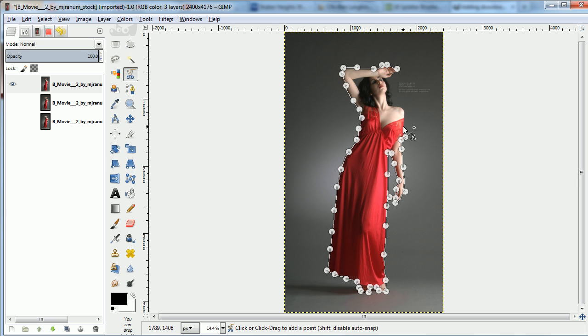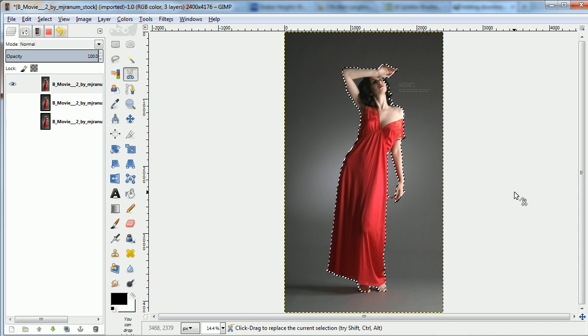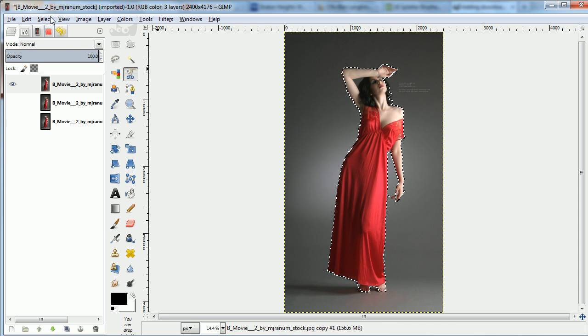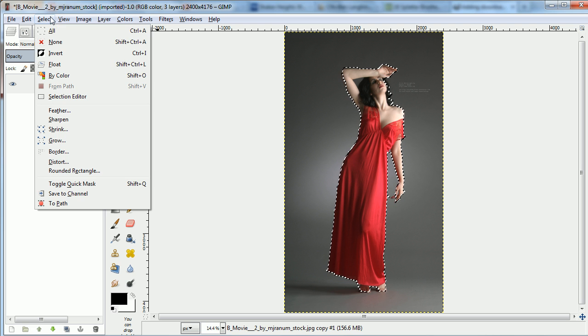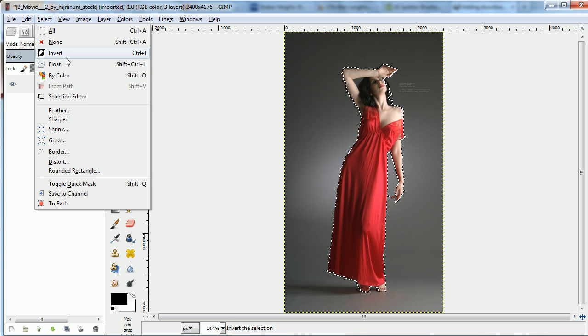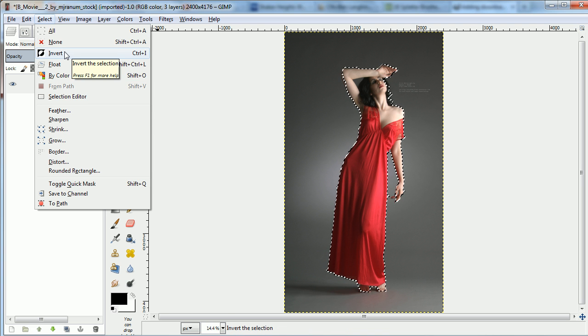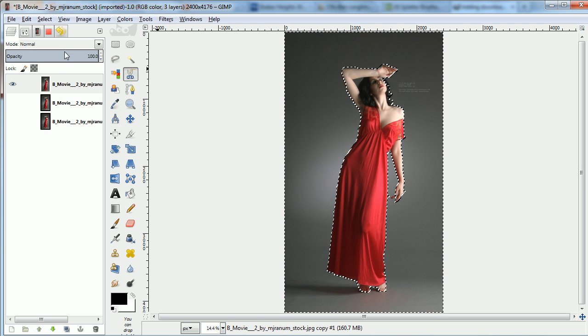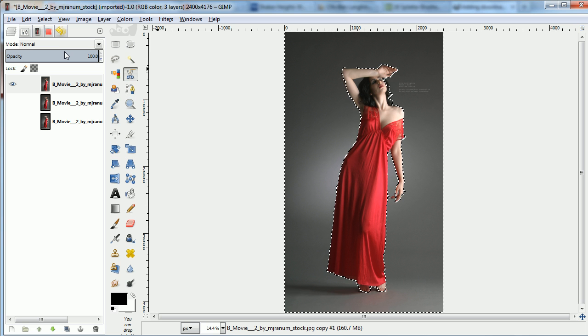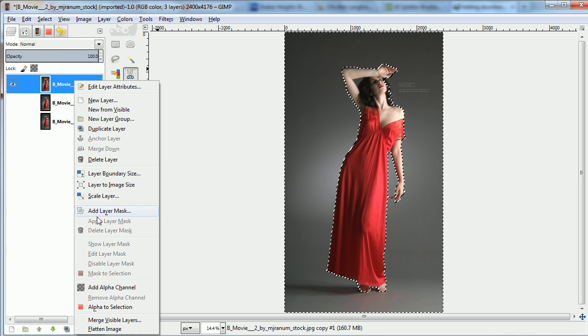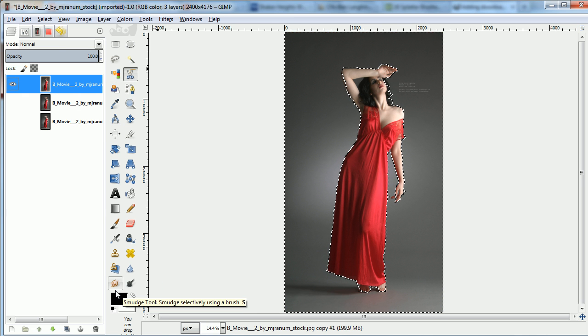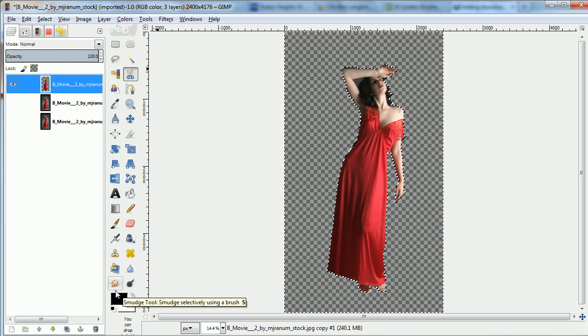Once I've carved this out, I hit Enter to select. I'll invert the selection to delete everything but the figure. I need to add an alpha channel first. Now I'll hit Clear.